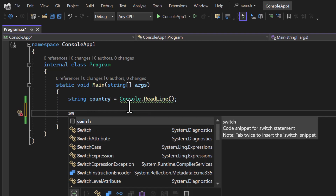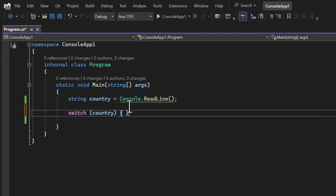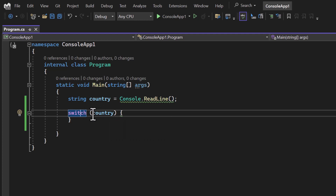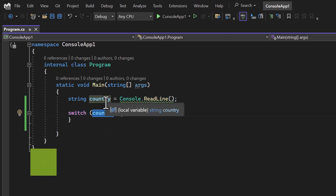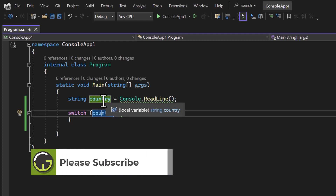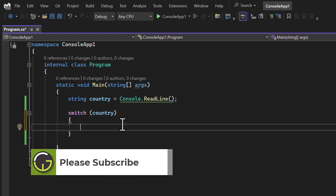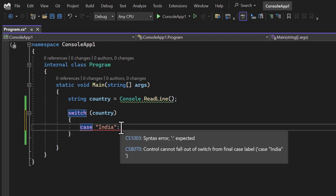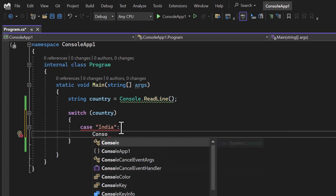One approach is to use multiple if-else blocks; another approach is to use the switch statement. You start with the switch keyword — a reserved keyword in C# available in almost all programming languages. Inside the parentheses you pass the value, either hardcoded or dynamically. Then you write multiple cases.